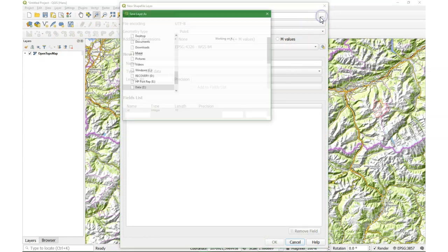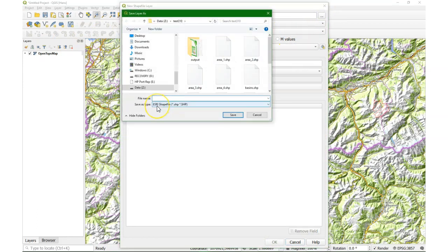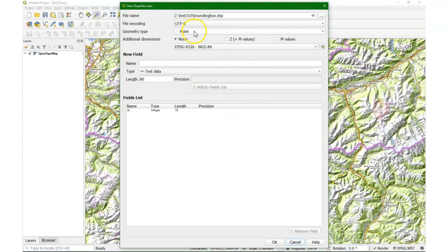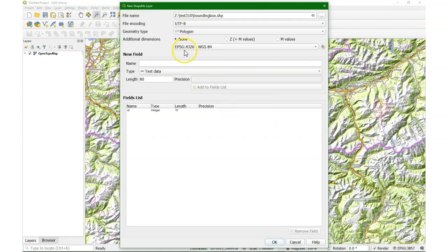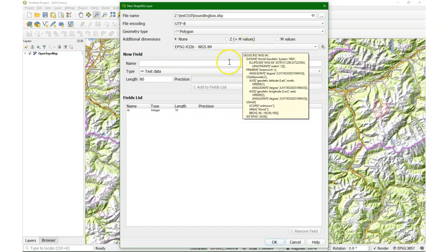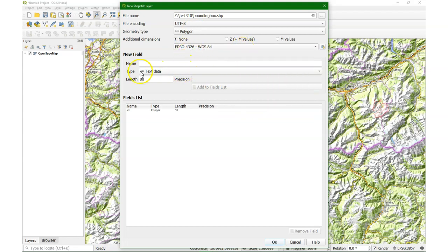Then you can give it a name, for example 'bounding box'. You indicate here that it's a polygon, and you give here the projection. We keep it on latitude-longitude, that's okay for now. And we keep everything else as it is, because it doesn't need any attributes. So I click OK.